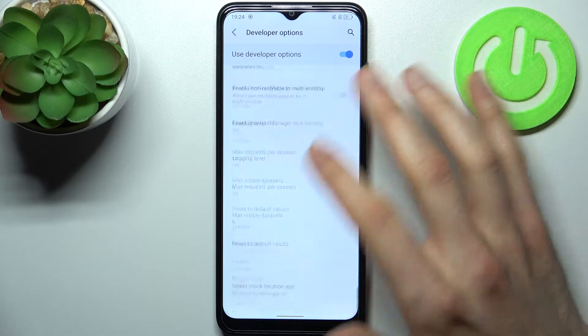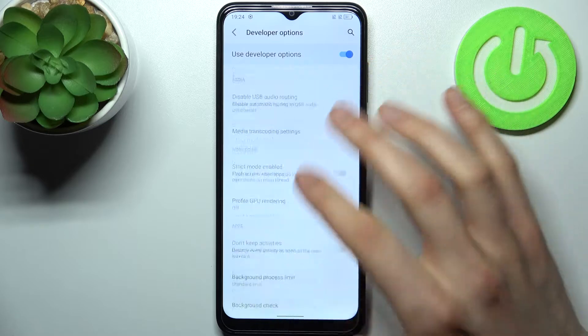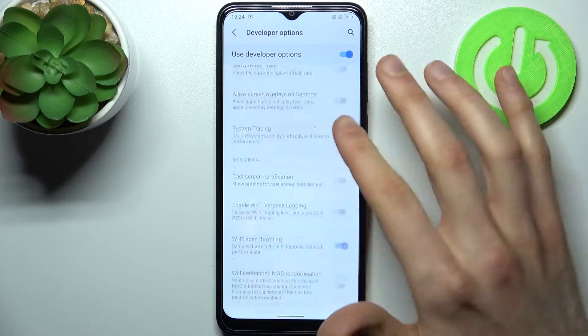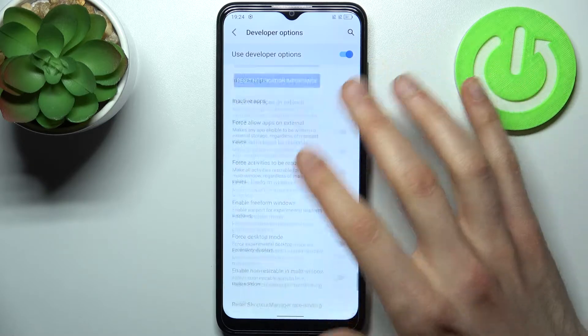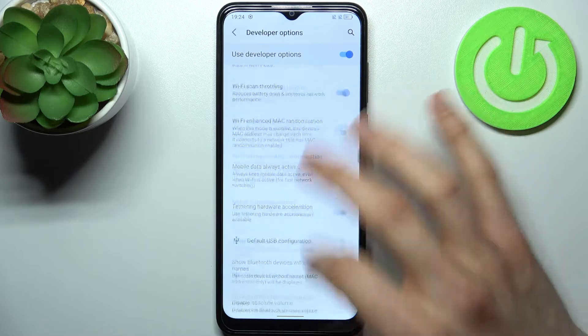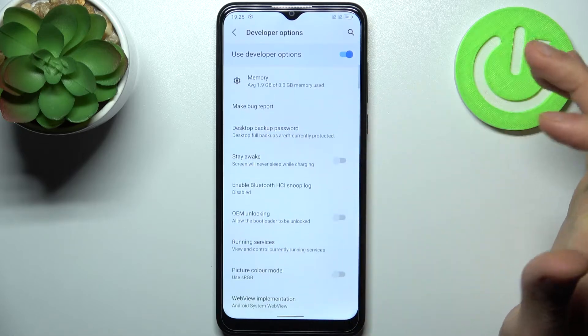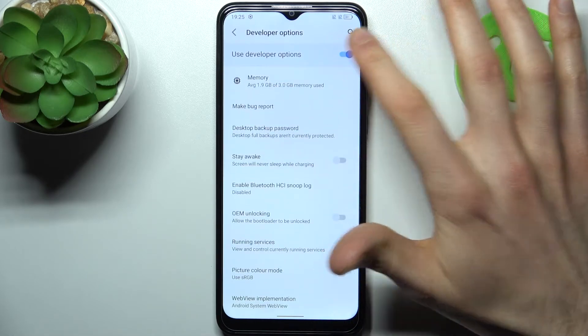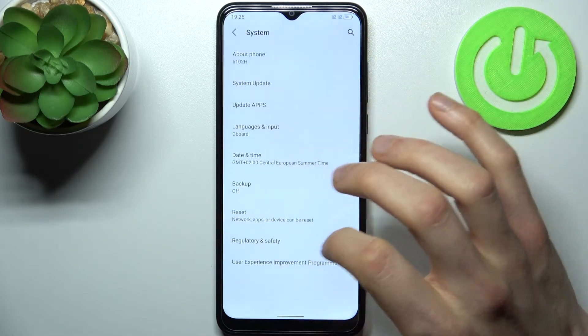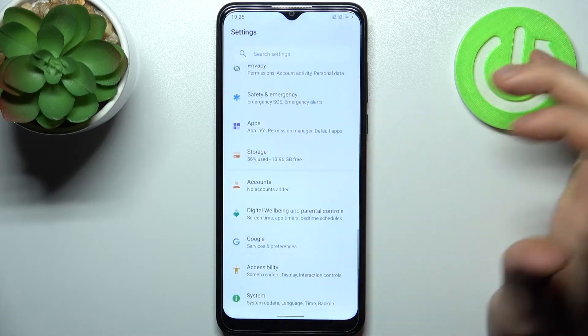Here we have all of these interesting and useful developer options. You can also disable them here, and after that they will disappear from the settings list.